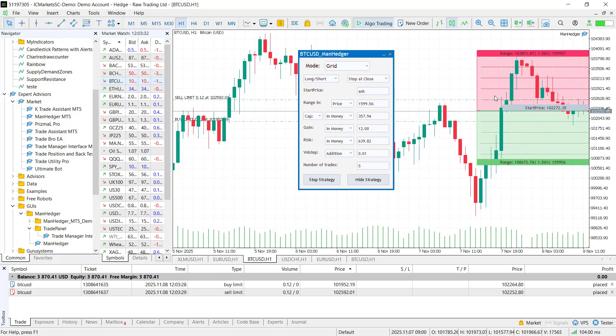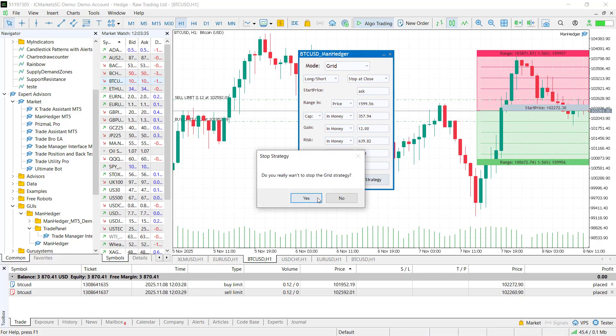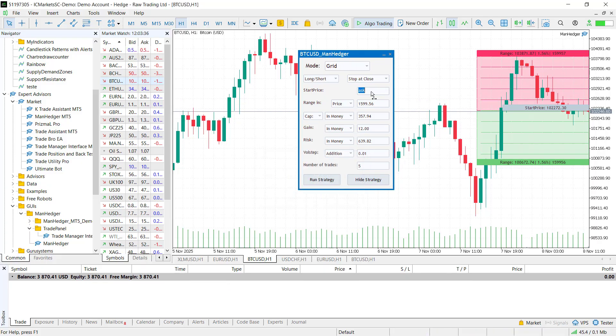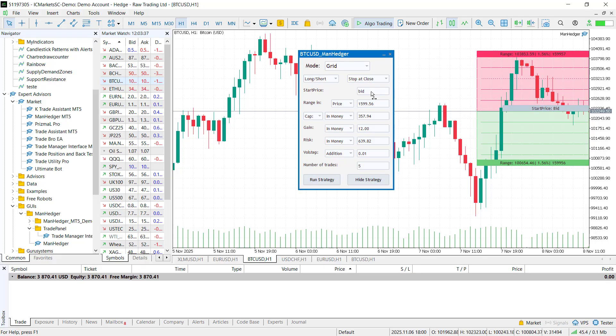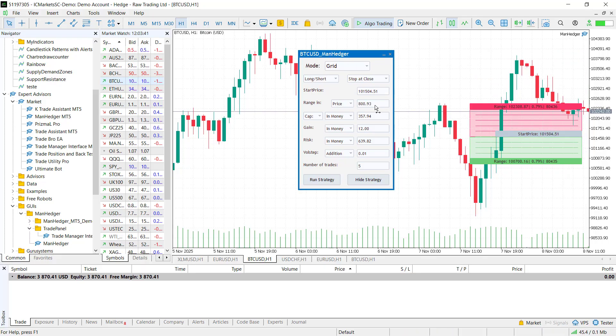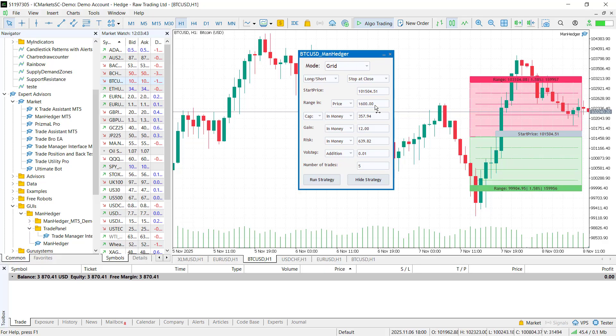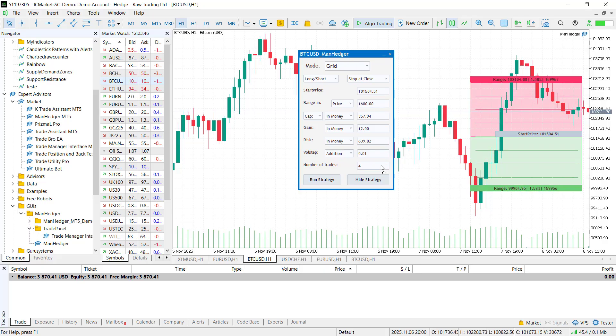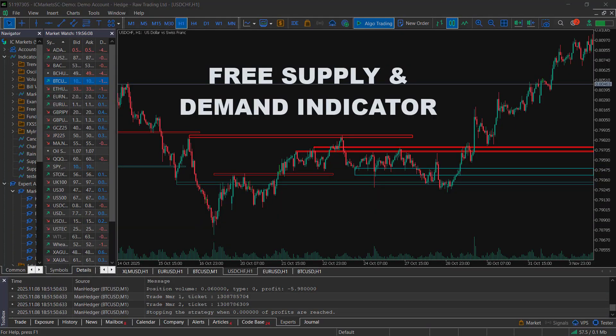You can set the starting price of the strategy. When the price reaches it, the strategy starts and places orders. The total range and number of trades define the spacing between orders. I usually set 4 to 7 trades with the range defined by the previous support or resistance levels.